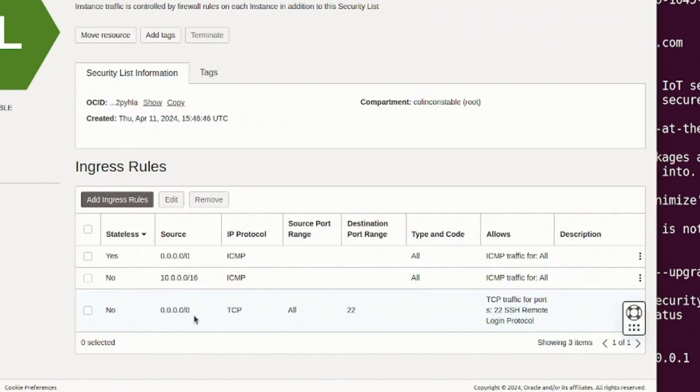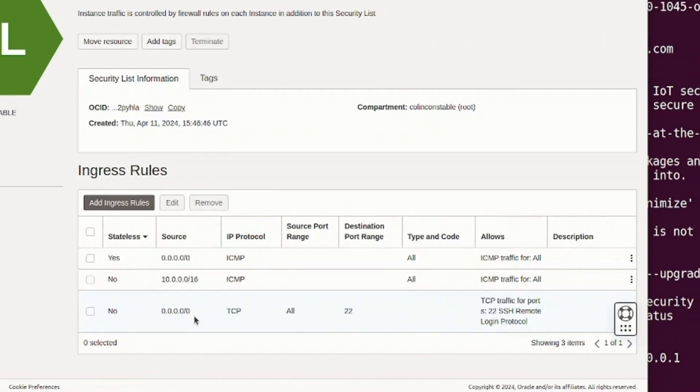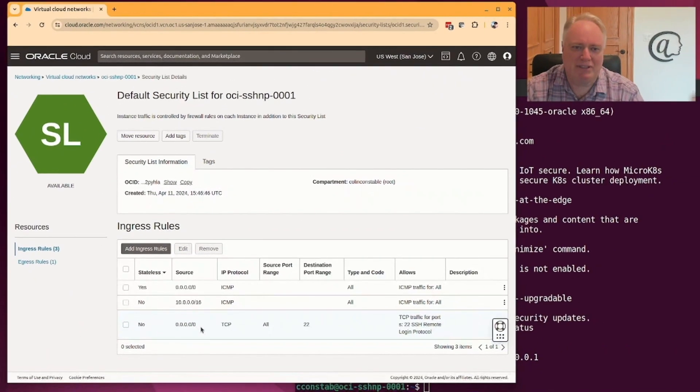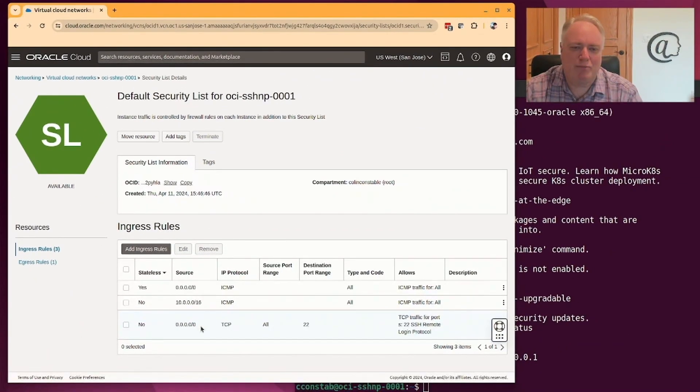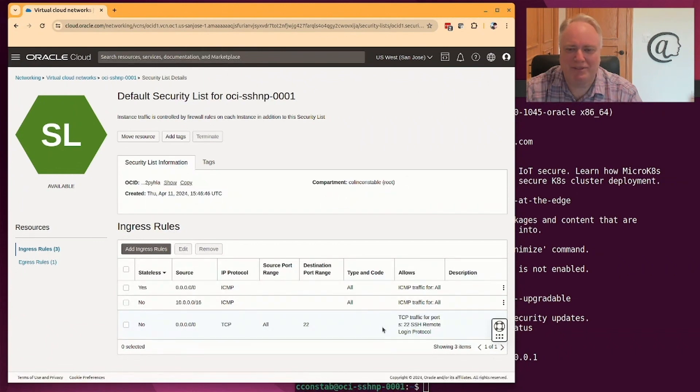Which is great for me because it means I can SSH to it and get my work done. But it also means bad actors can be banging on my SSH daemon and potentially get access.